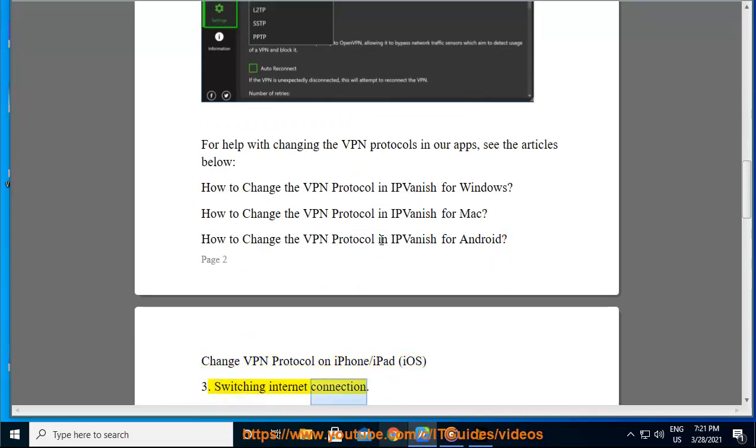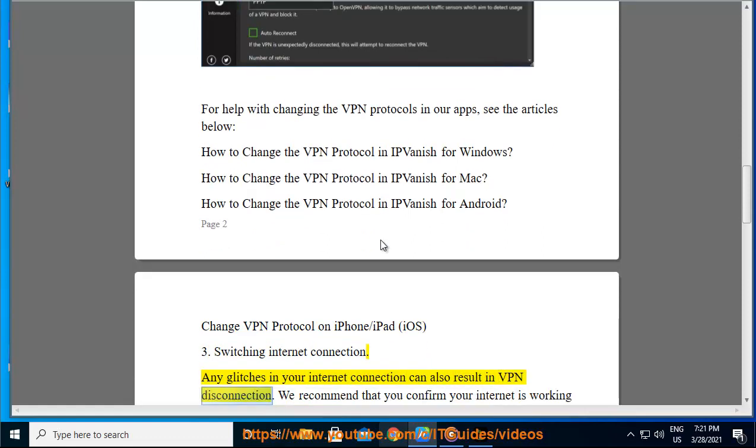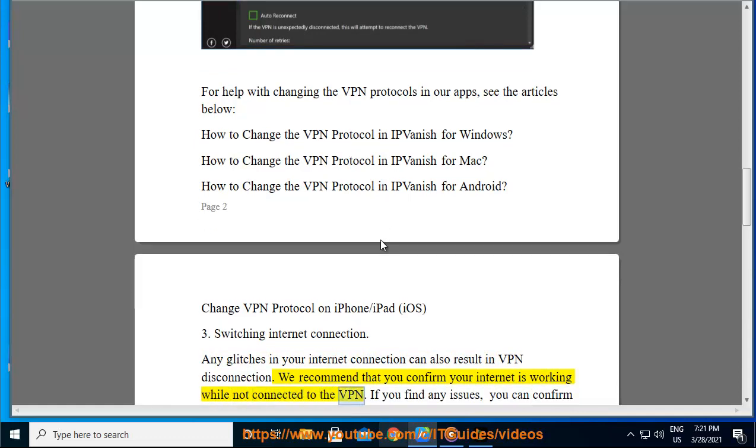Switching internet connection. Any glitches in your internet connection can also result in VPN disconnection. We recommend that you confirm your internet is working while not connected to the VPN. If you find any issues,